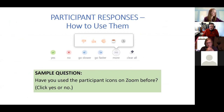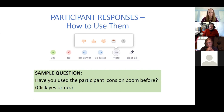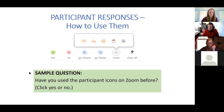Just since I see a question come in, that was just in your profile page at yale.zoom.us. We'd like to ask you — if you're familiar with these or not — go to your participants tab and you can say yes or no for whether or not you've used these participant icons on Zoom before.